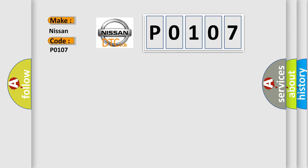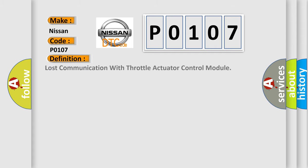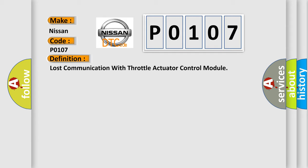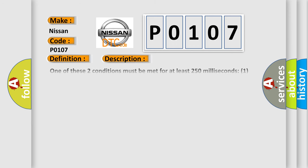The basic definition is lost communication with throttle actuator control module. And now this is a short description of this DTC code. One of these two conditions must be met for at least 250 milliseconds.